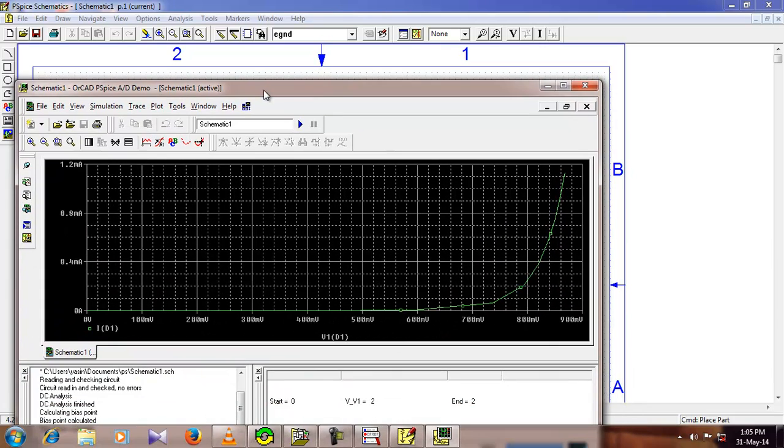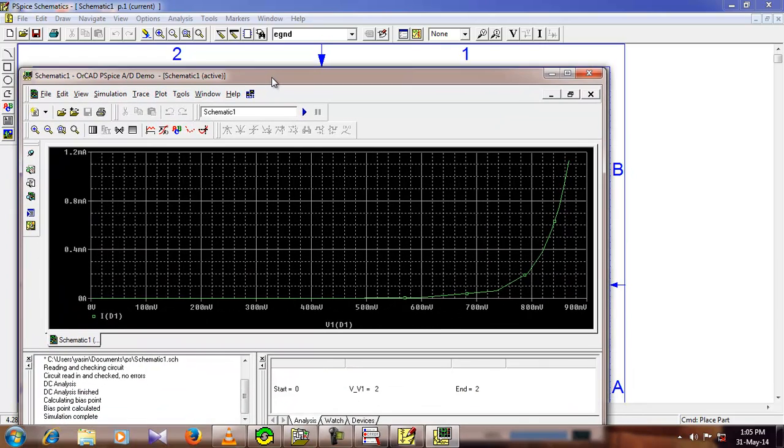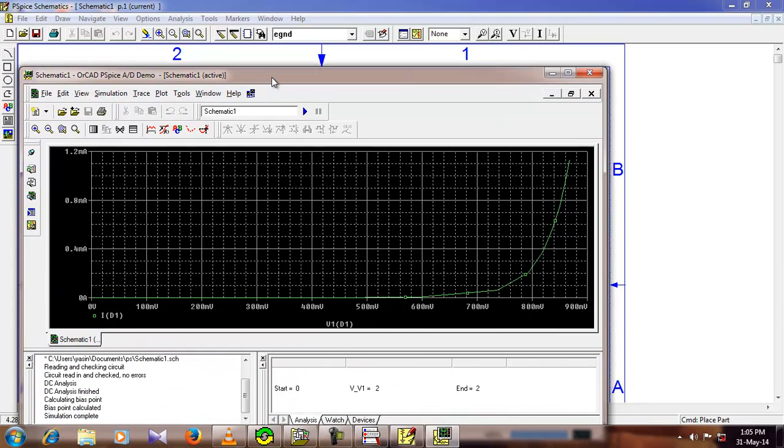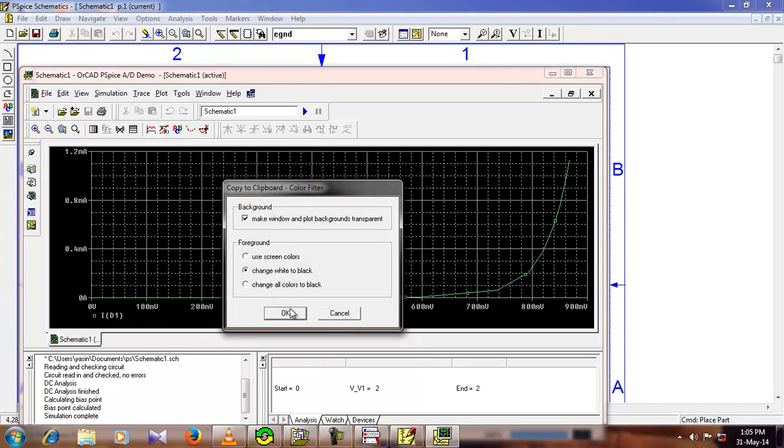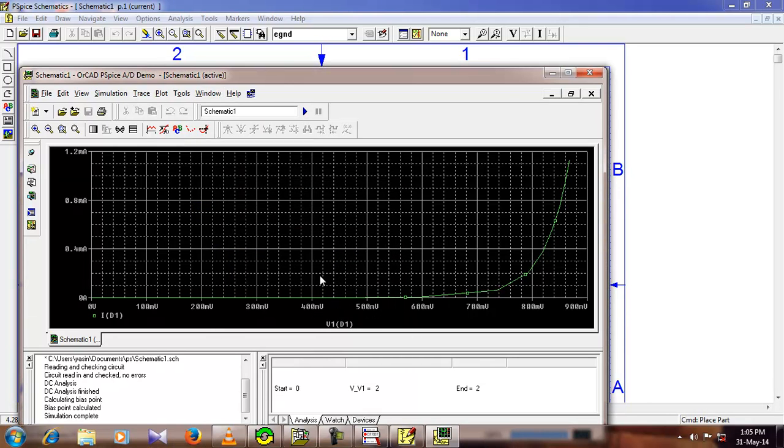Now if you want to use this graph somewhere else, you can just go to window, click to copy the clipboard and press ok, and then paste it anywhere like in Microsoft Word and Microsoft PowerPoint, just by pressing Ctrl-V.